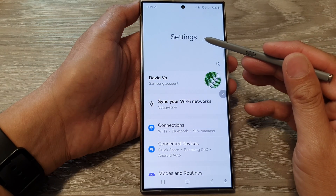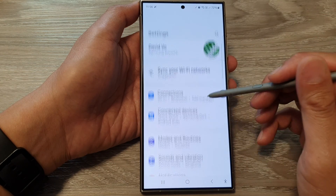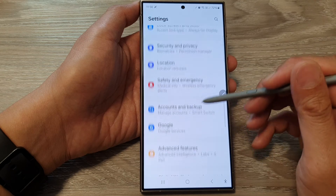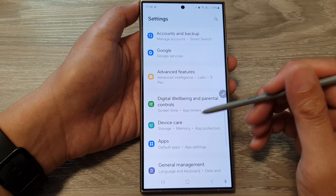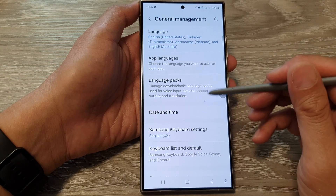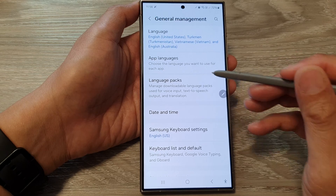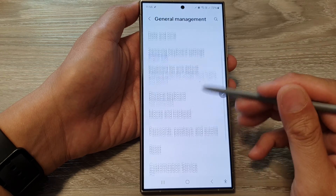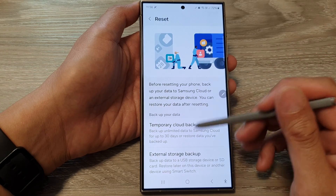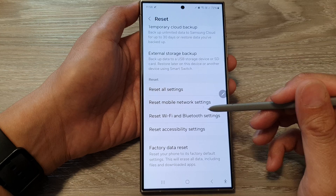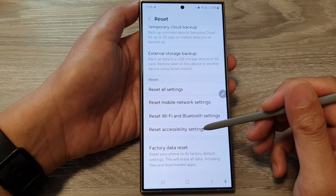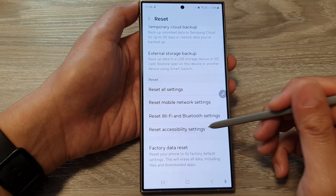Next, in the settings page, we scroll down and then tap on General Management. After that, tap on Reset. Then we scroll down and tap on Reset Accessibility Settings.